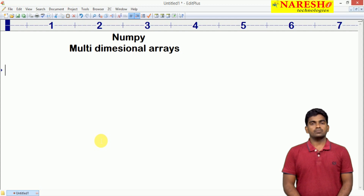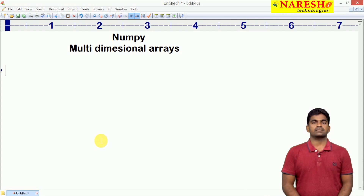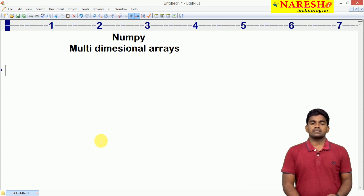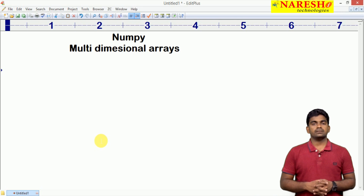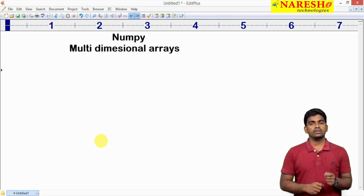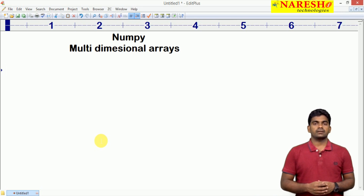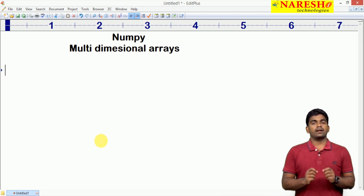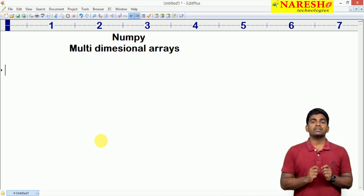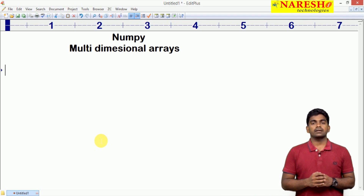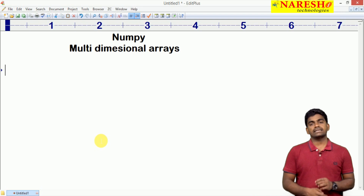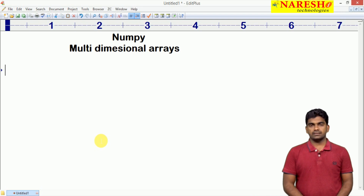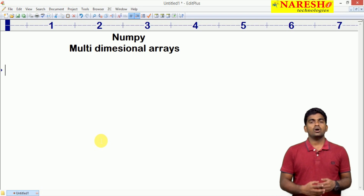Hi everyone, welcome to Narasha Technologies, this is Srinivas. In this video, I am going to explain how to create a multidimensional array in NumPy and how the memory will be allocated in a multidimensional array. So multidimensional means what?